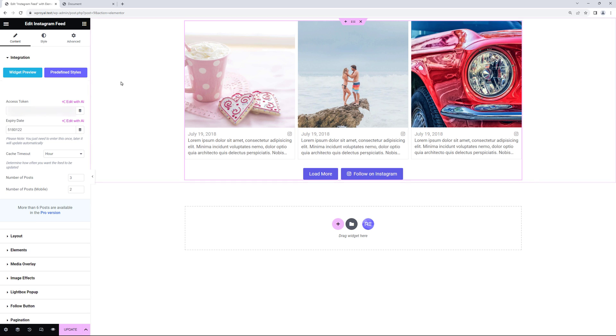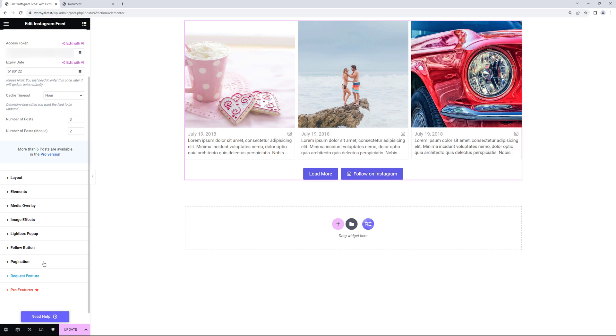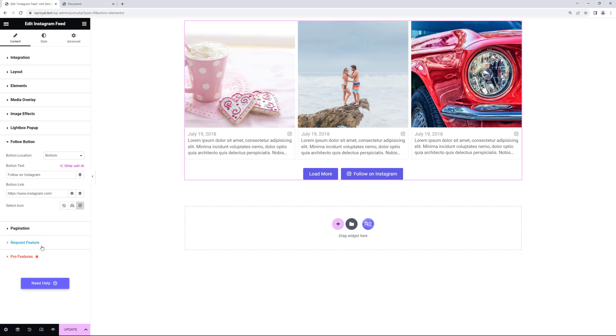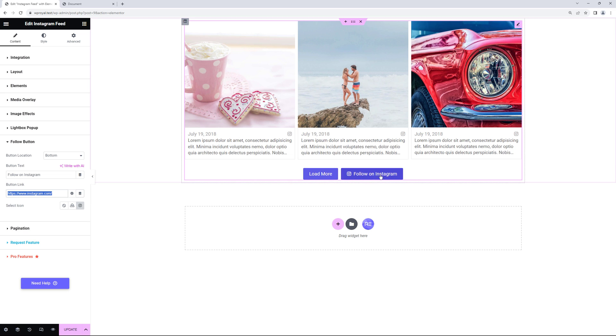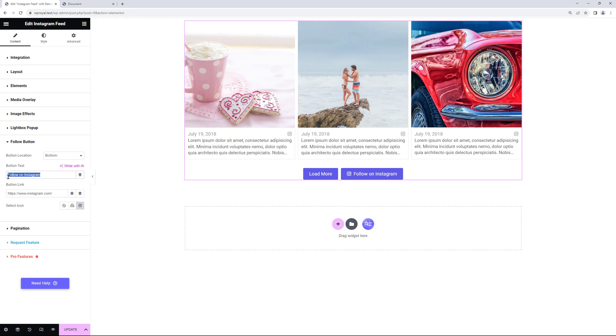Now let's go to follow button settings. And here you can change the link of the button which obviously will be your Instagram page. Where others can follow you and you can change the button text as well.